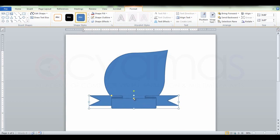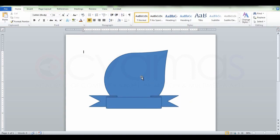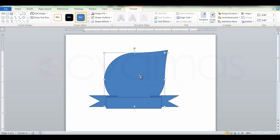This is a 3D version, so you can do it in the 3D version.